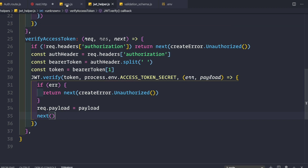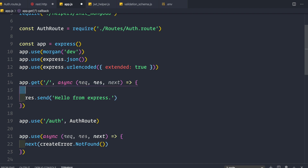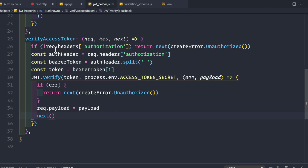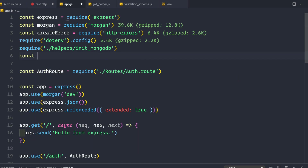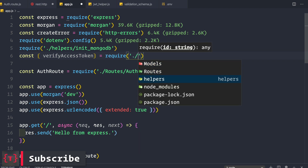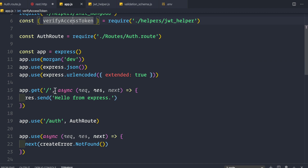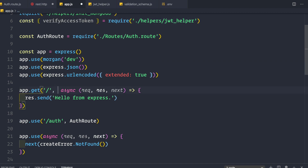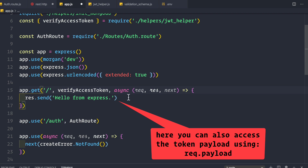Now we save the jwt helper file and use this middleware in app.js. We remove the console.log statement and require verifyAccessToken using destructuring from the helpers/jwtHelper file. Then we add verifyAccessToken as a middleware argument to the root route handler to protect it.